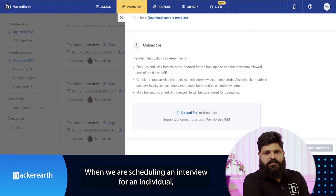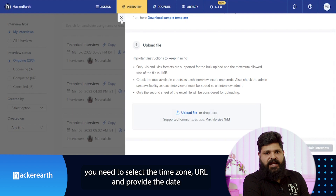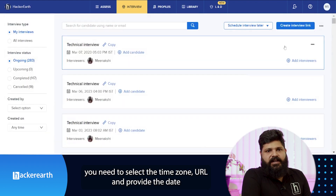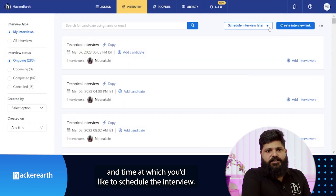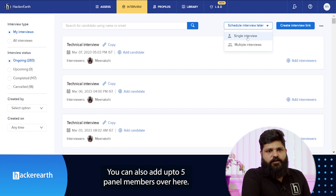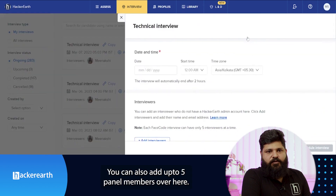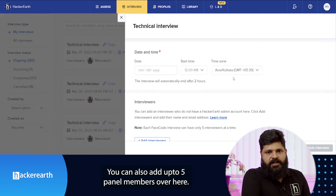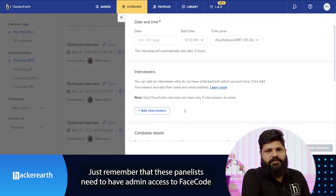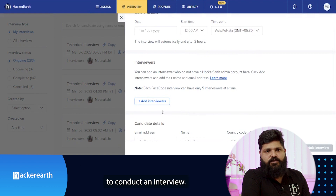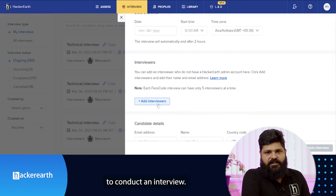When scheduling an interview for an individual, you need to select the time zone and provide the date and time at which you would like to schedule the interview. You can also add up to five panel members. Just remember that these panelists need to have admin access to Facecode to conduct an interview.